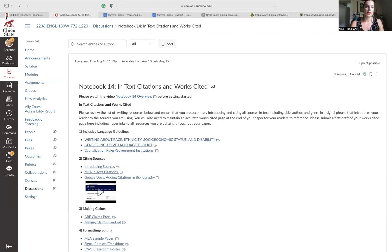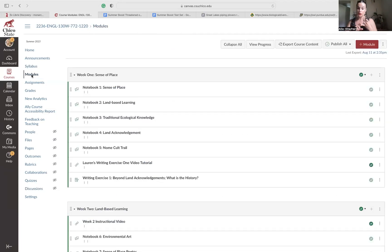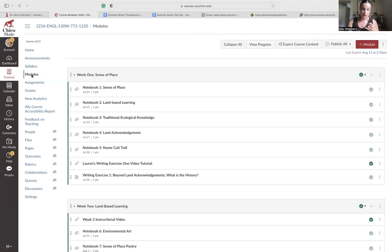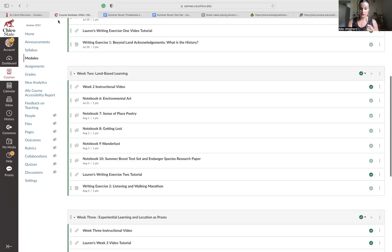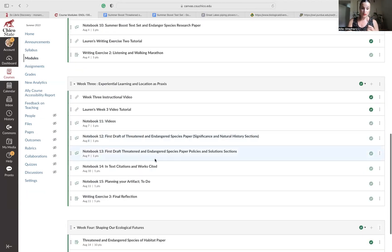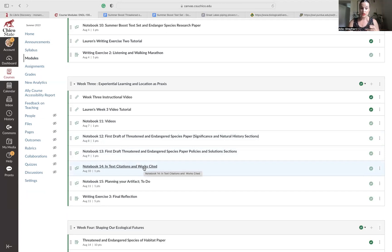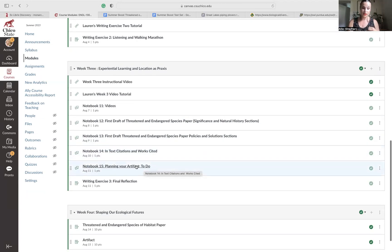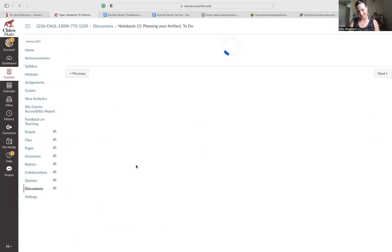So back to modules. We reviewed notebook 13 and what we sort of missed from that one. We reviewed notebook 14, what we sort of missed from that one. Notebook 15 we need to review because you all missed the mark on this one as well.